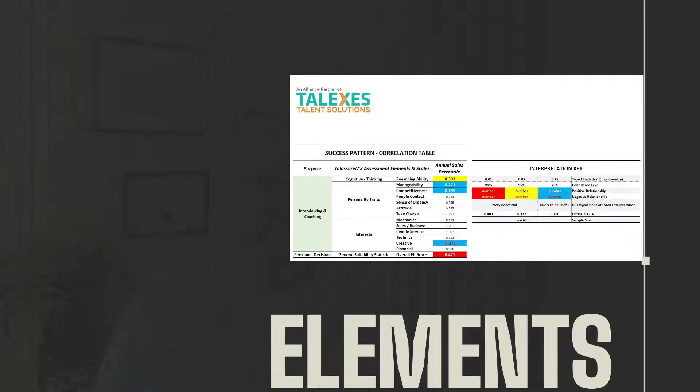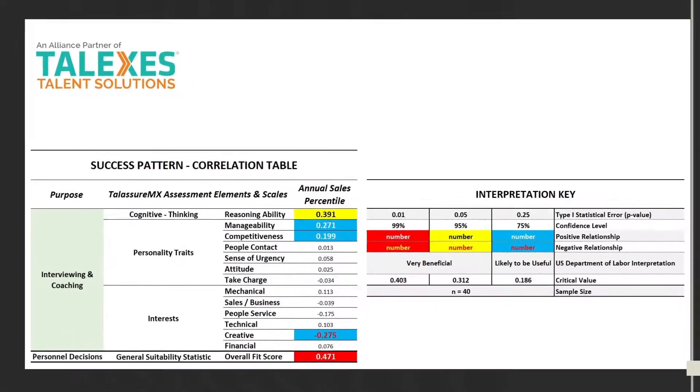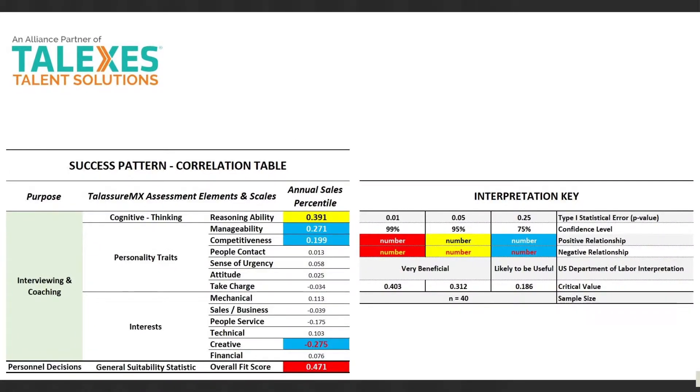Today I'd like to talk about correlation tables and getting down to the actual elements and scales that the assessment measures.